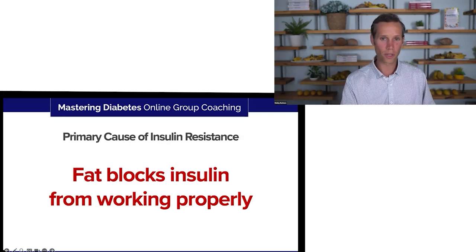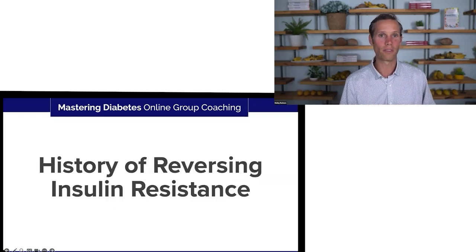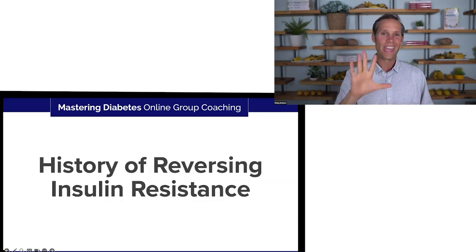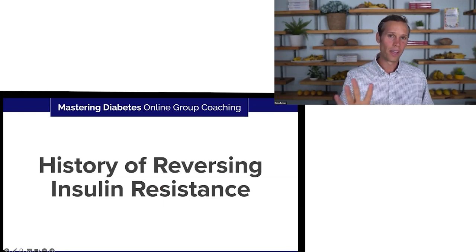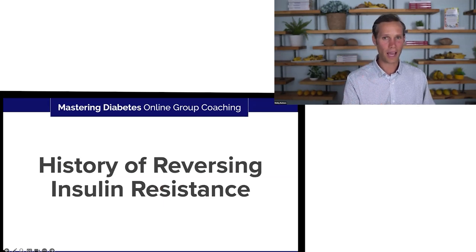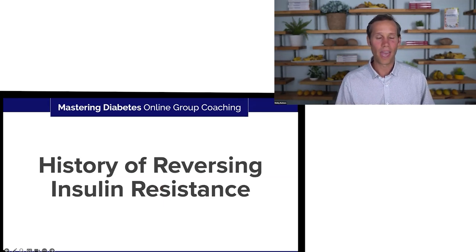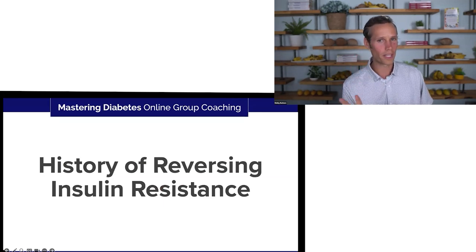So what I'm going to do now is cover the history of this topic. And this is where it gets fascinating.